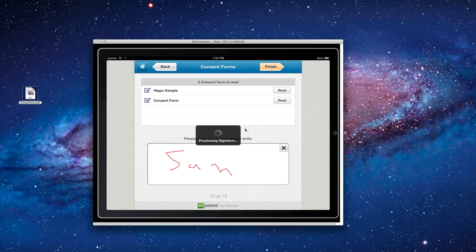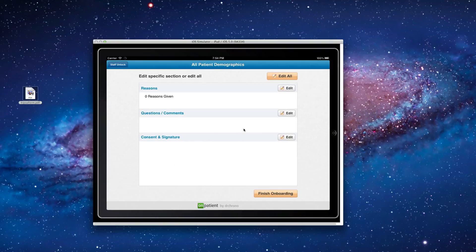And that's it. Have more control over your practice with Dr. Crono.